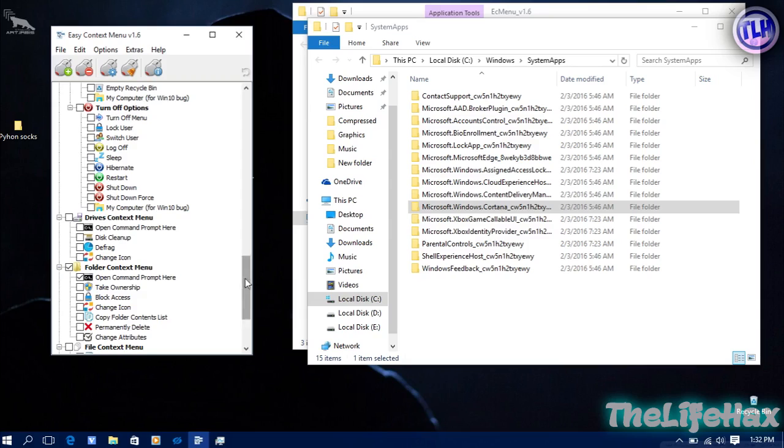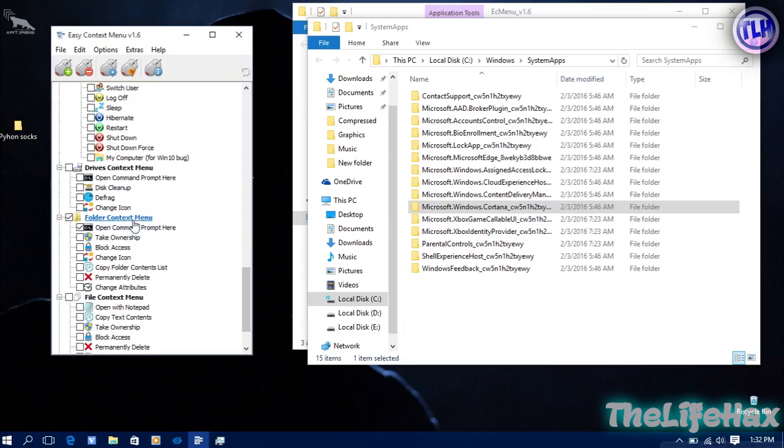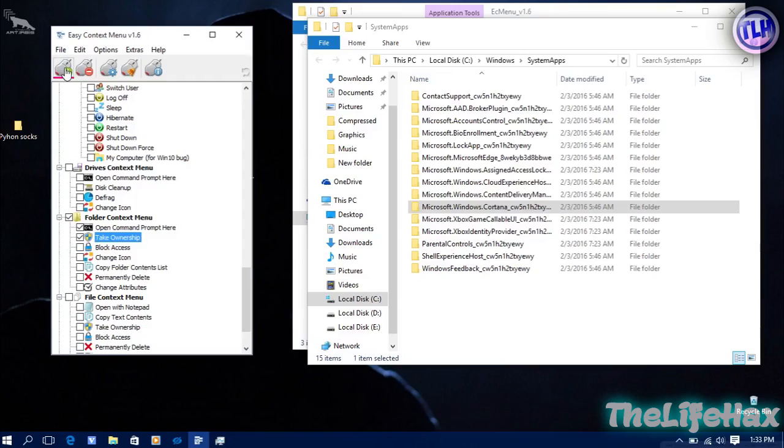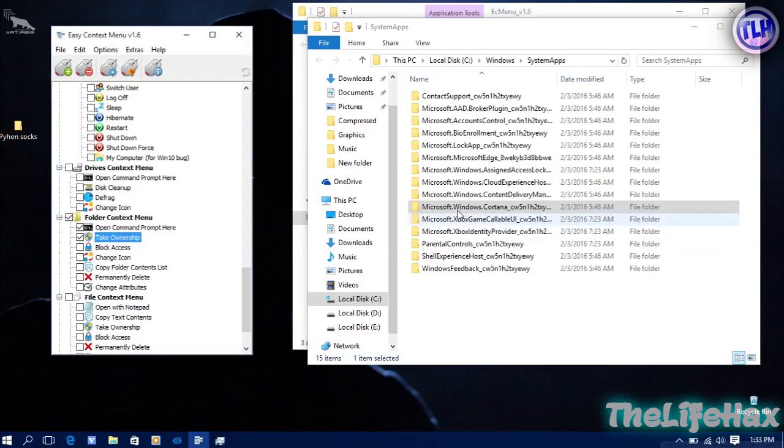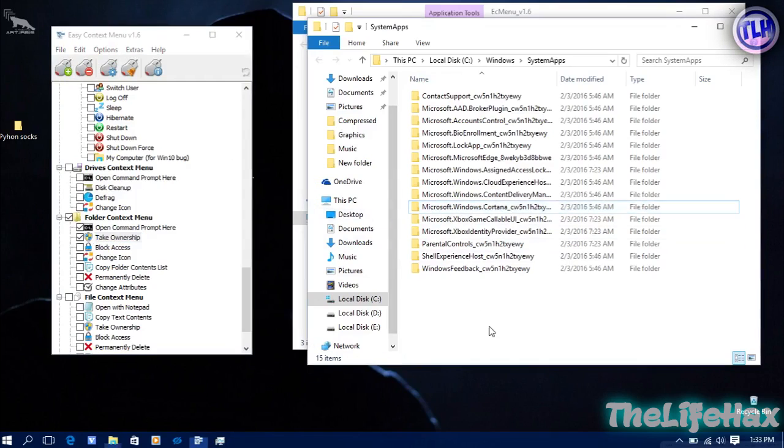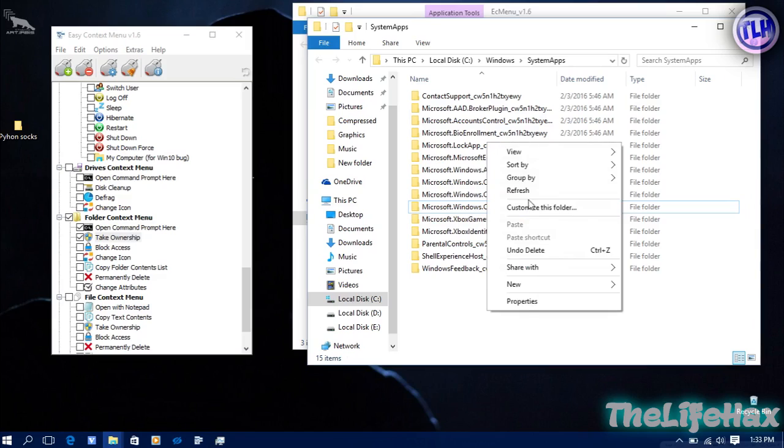This is the folder context menu right over here. You're going to be clicking on Take Ownership like that, and just click on apply changes over here, it's on the plus sign. Just click over here and it should be done for you. Now just refresh once.